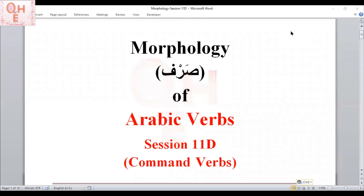As-Salaamu Alaikum, welcome to QHE channel. In this series of videos, alhamdulillah, we are learning regarding simple Arabic verbs. This particular session, session 11D, should be our last session for common verbs. So let's begin, inshallah.